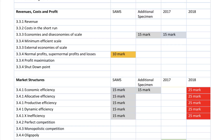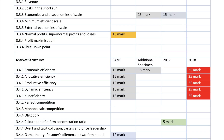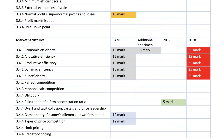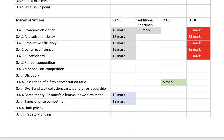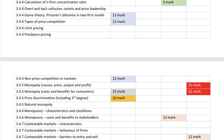Whenever there's a question on market structures, you can always talk about economic efficiencies, so in any essay question you should definitely talk about one of those different types of efficiency. Notice there's been nothing on monopolistic competition yet, nothing big on oligopoly, nothing big on cartels yet, and only occasional reference to game theory.